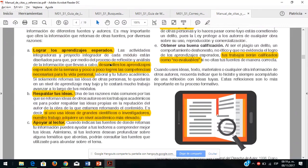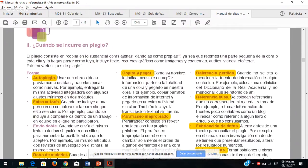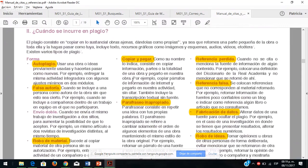Lean esta parte que es muy importante: cuando se incurre en plagio es muy fácil detectar cuándo están copiando información y mandando información que ni siquiera leyeron, nada más copiaron y pegaron tal cual. Vienen situaciones de cuándo están haciendo plagio: falsa autoría, envío doble, robo de material, simplemente copiar y pegar, parafraseo inapropiado, referencia perdida, referencia falsa, fabricación de datos y robo de ideas.